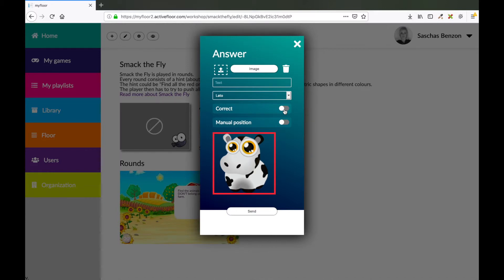So in this case the children have to find the animals that don't belong in the farm. So if they step on the cow that would be wrong.